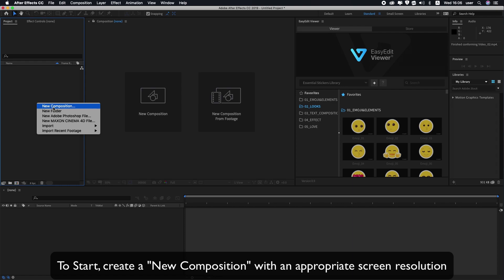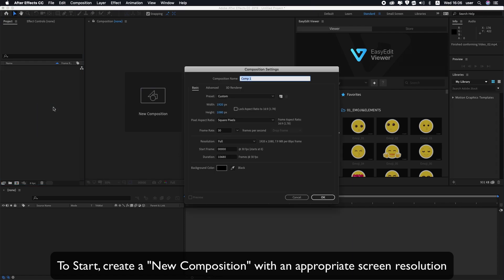To start, create a new composition with an appropriate screen resolution.